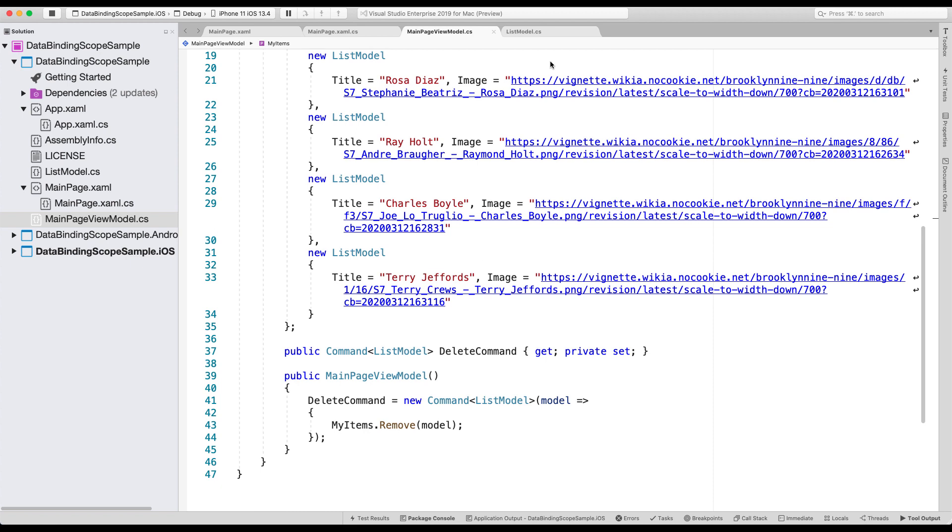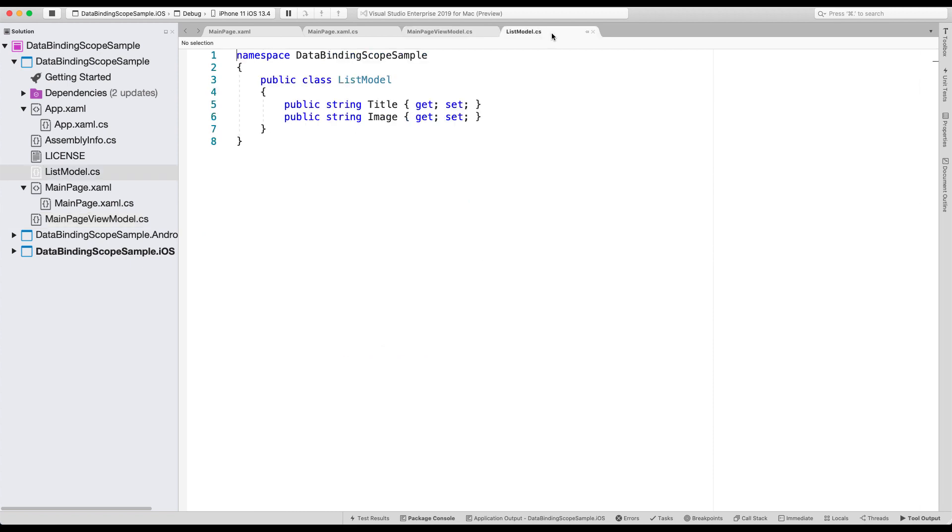Lastly, the list model, which is well, not exciting. It just has the title and the image. And that's it. That's what makes up an item in our list.